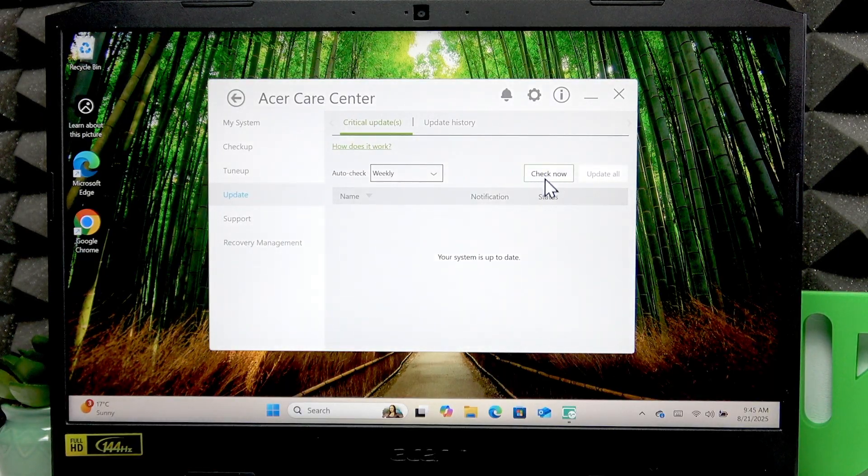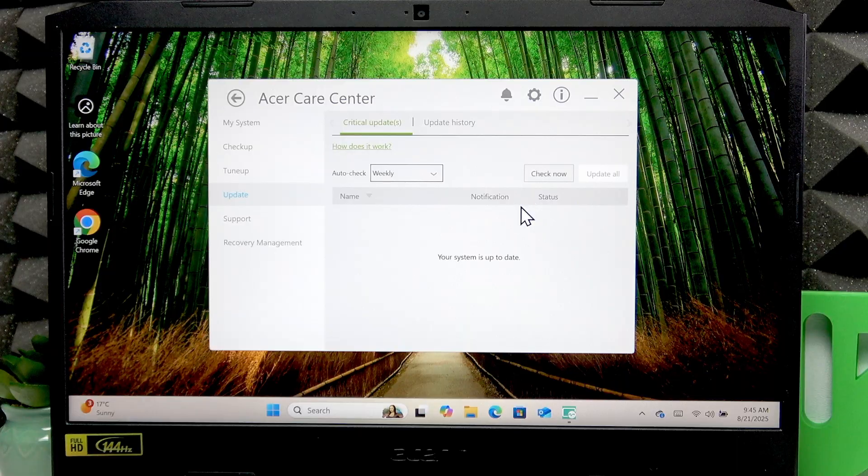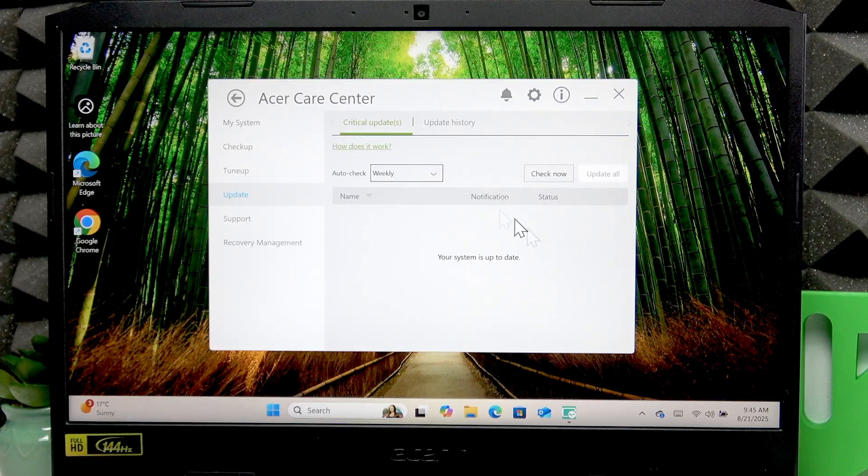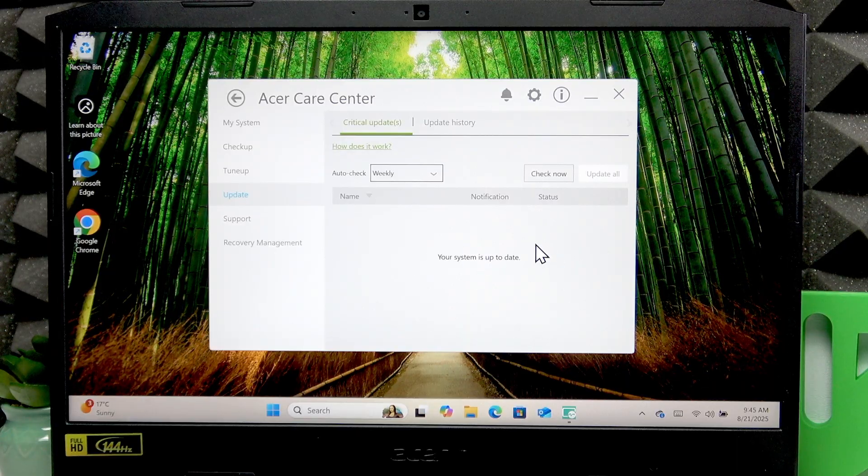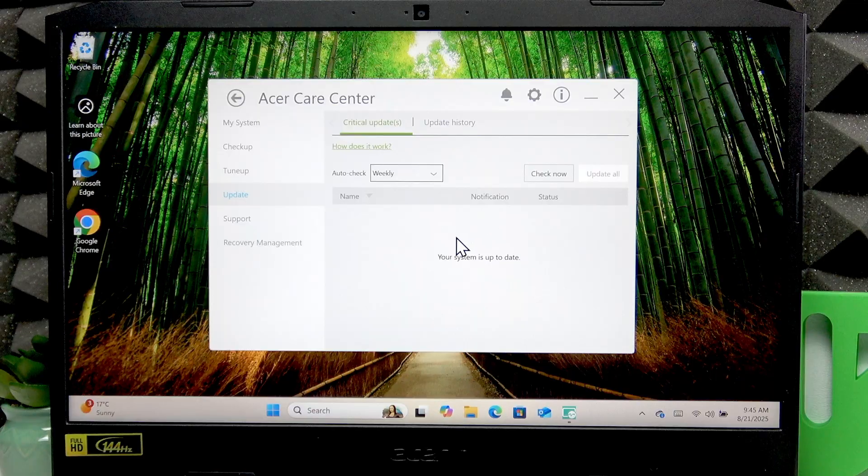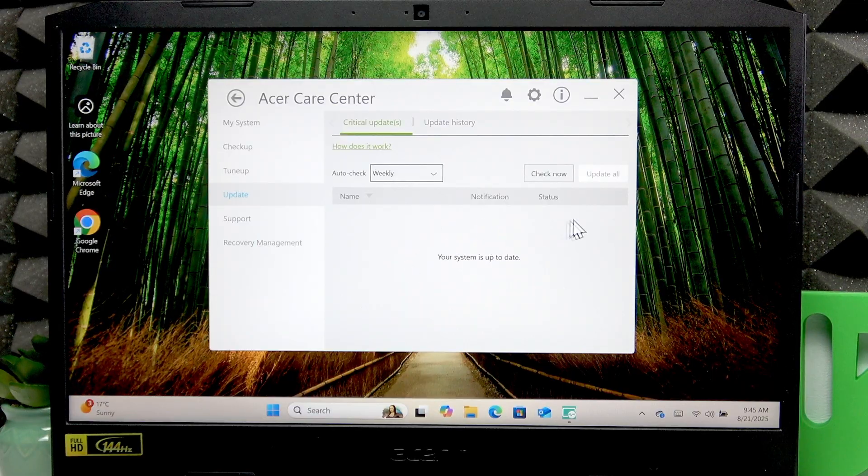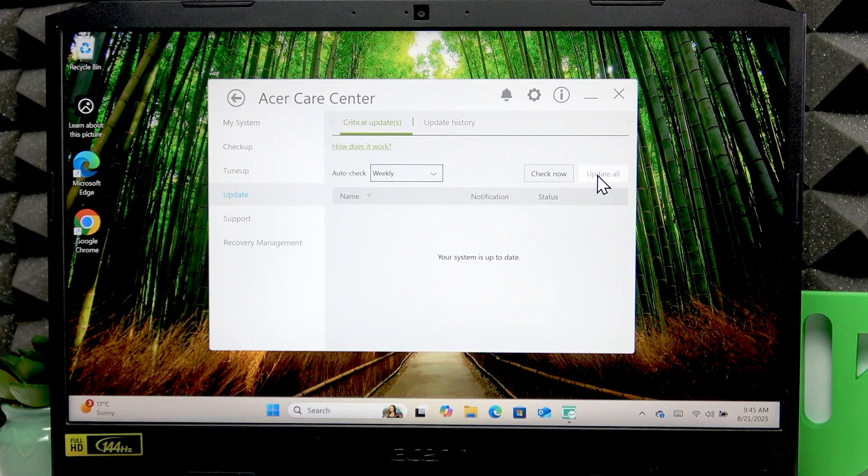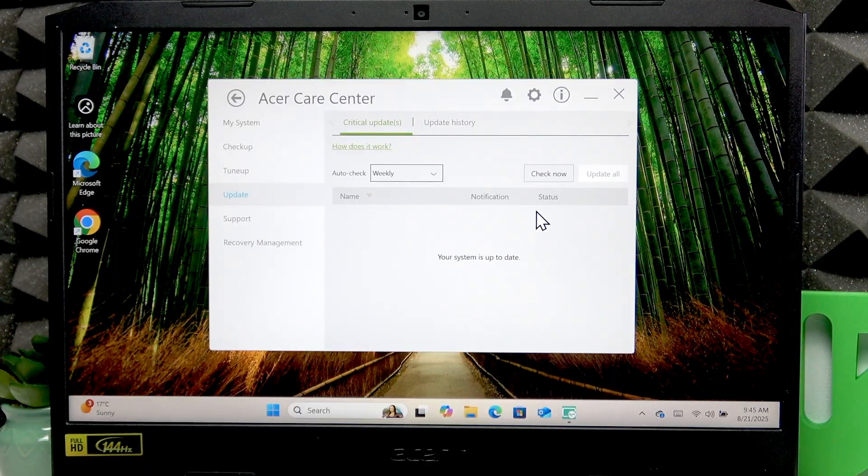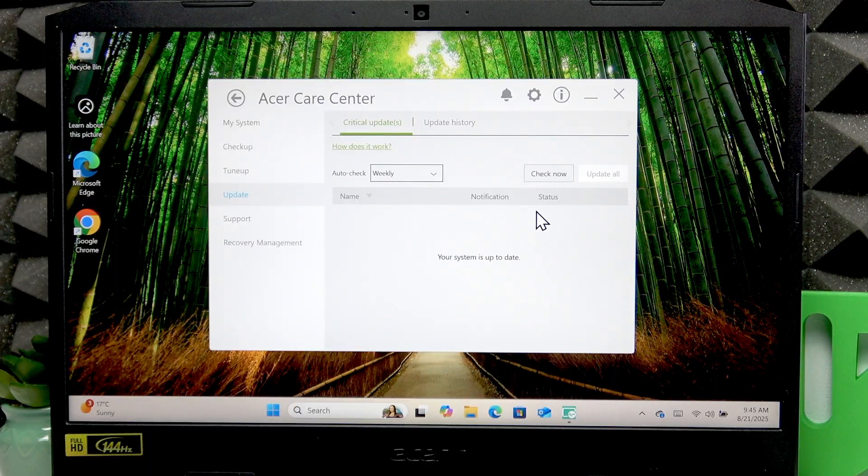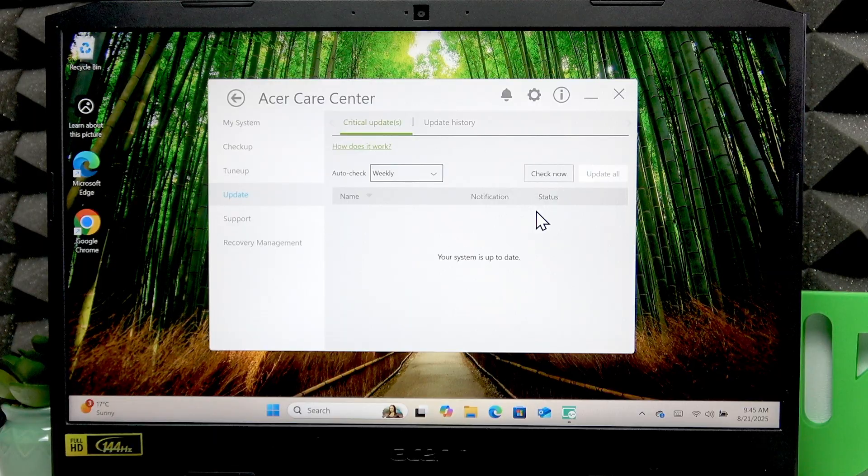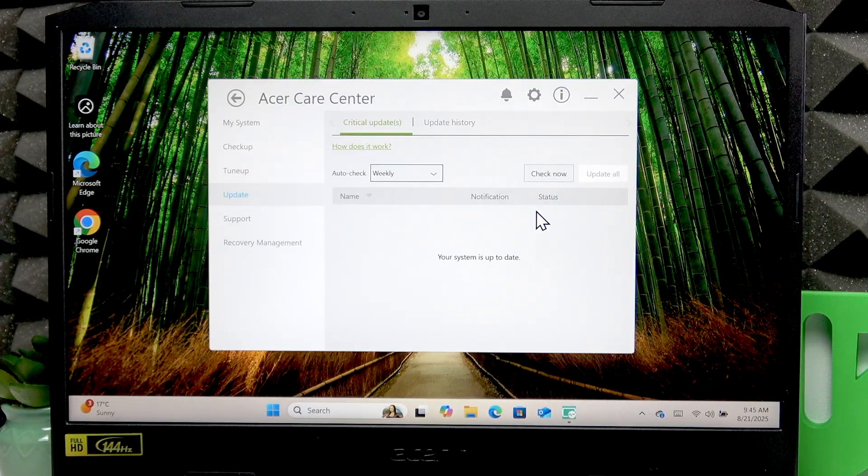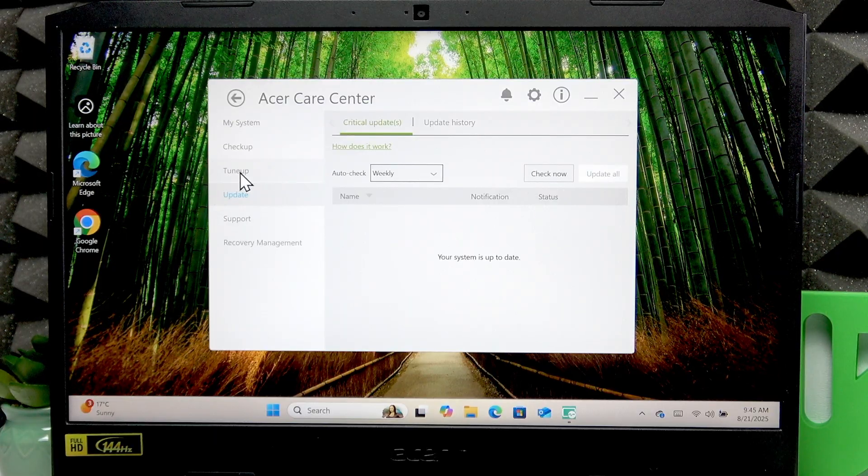Now to find any updates, just click check now and see if this application finds any necessary updates for your device. And if it finds any, just click update all and it will update all the software that your device needs.